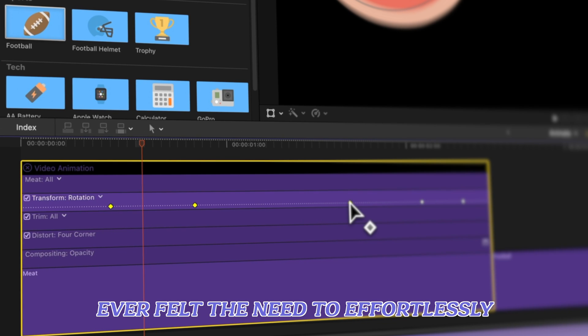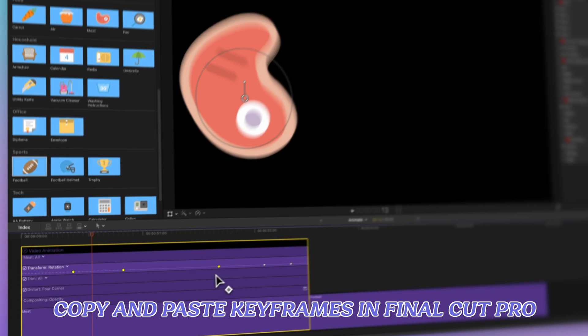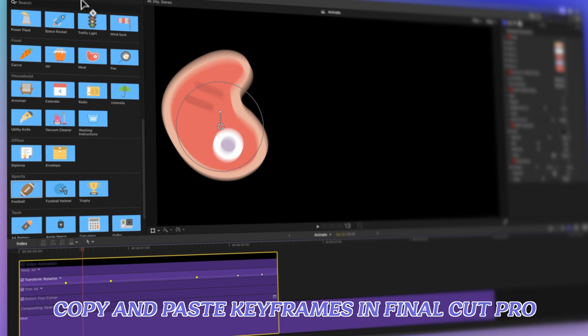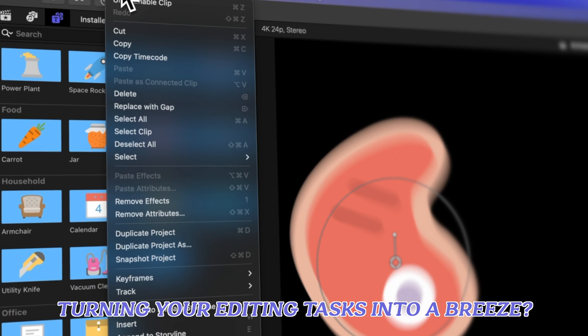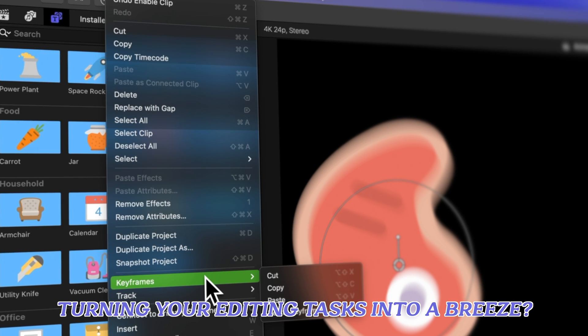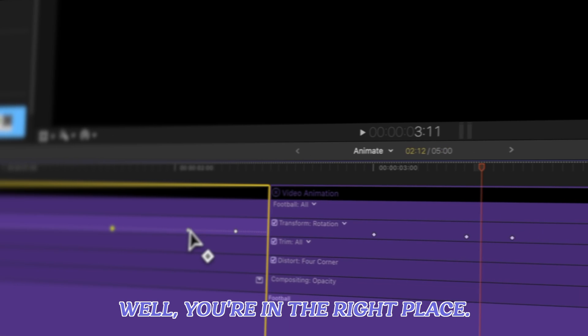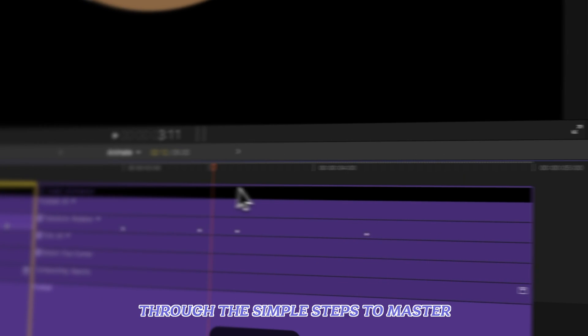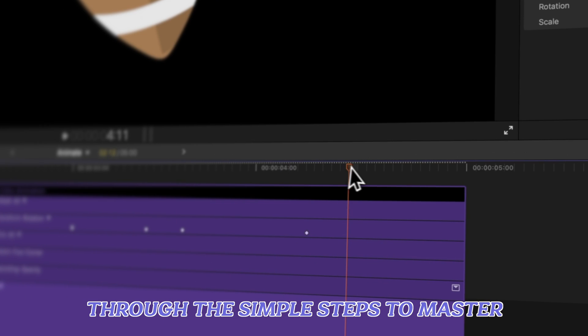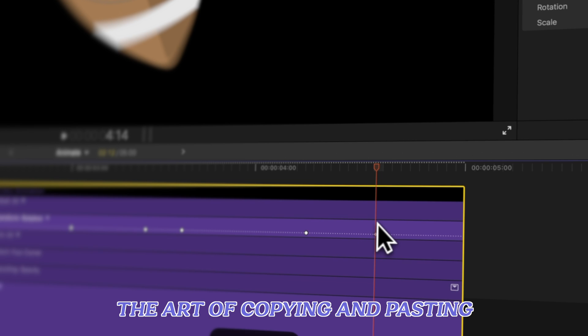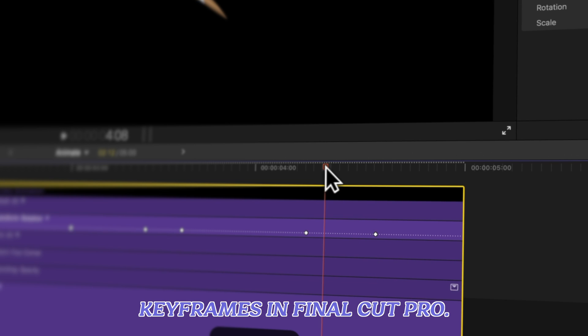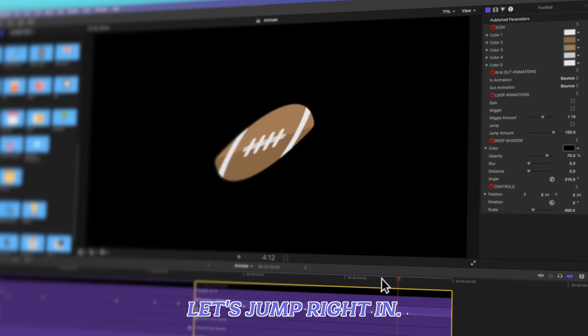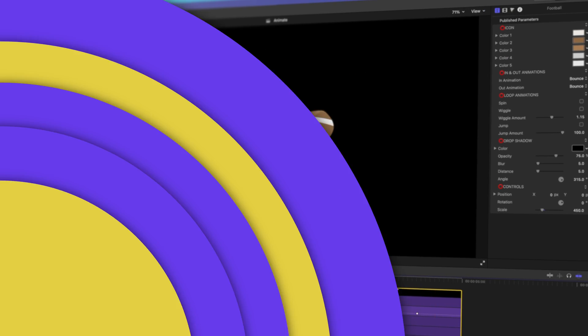Ever felt the need to effortlessly copy and paste keyframes in Final Cut Pro, turning your editing tasks into a breeze? Well, you're in the right place. Join us as we guide you through the simple steps to master the art of copying and pasting keyframes in Final Cut Pro. Let's jump right in.